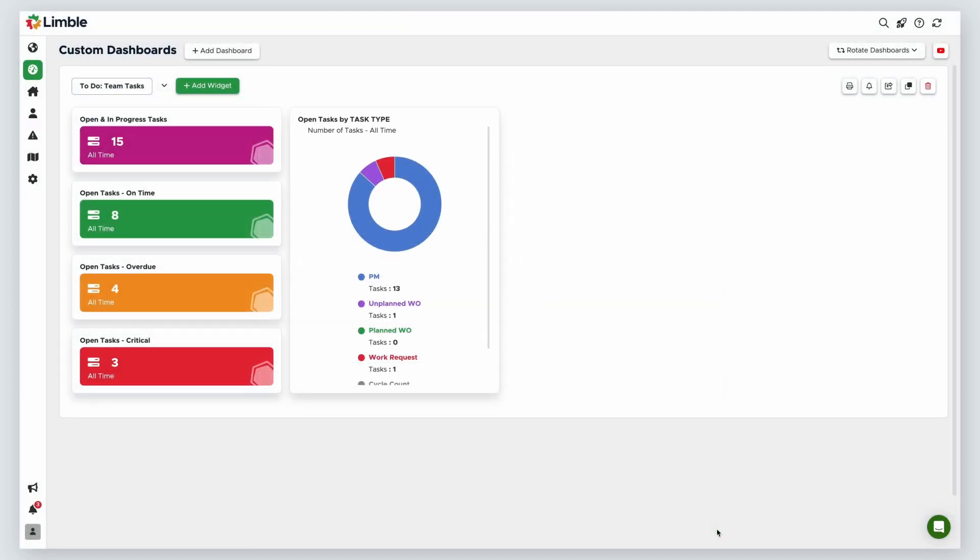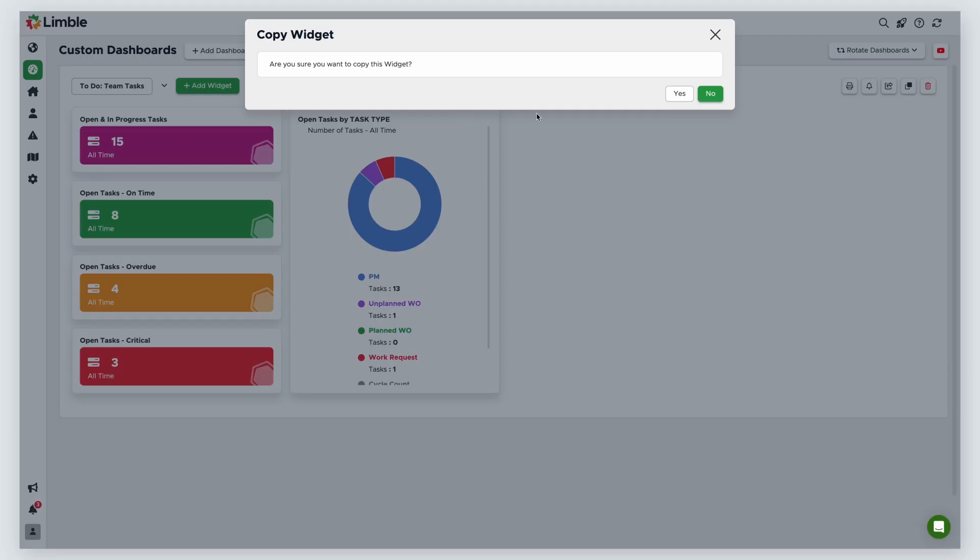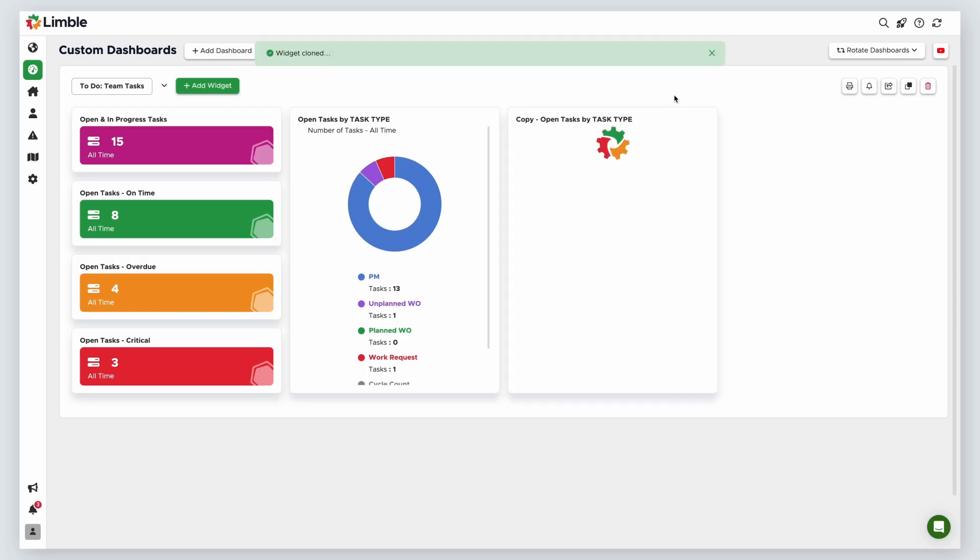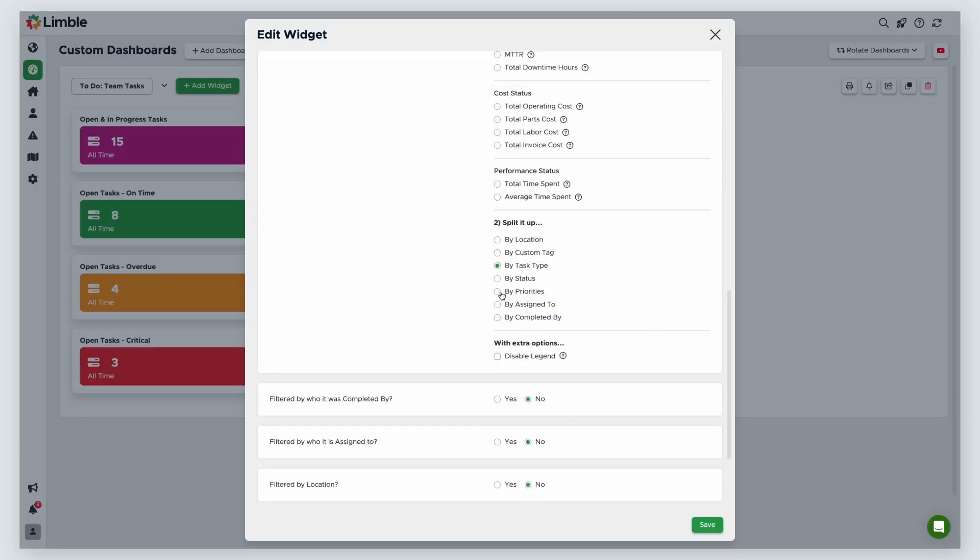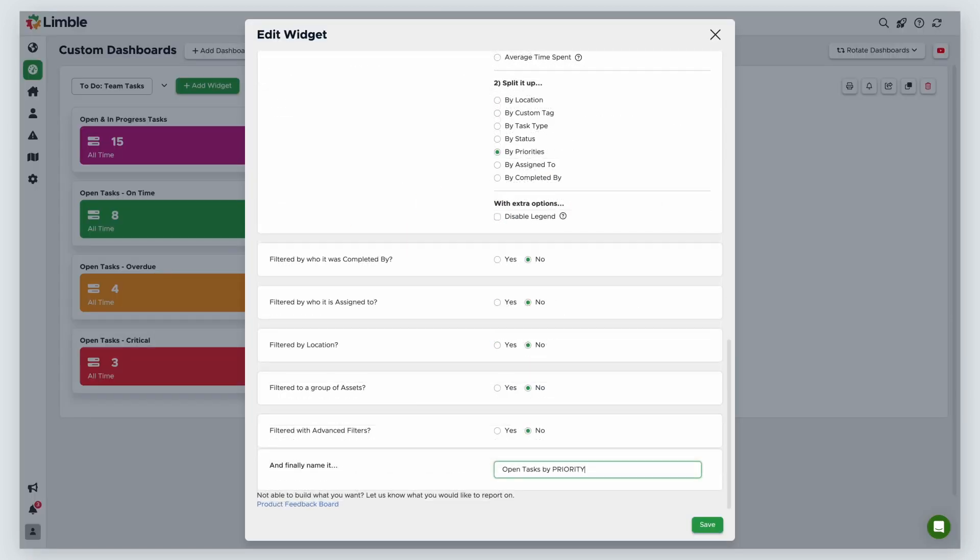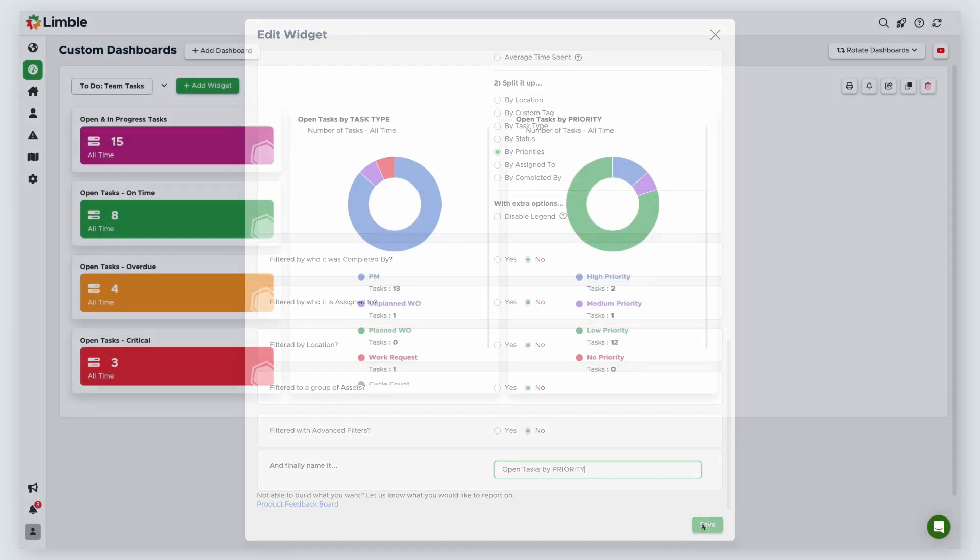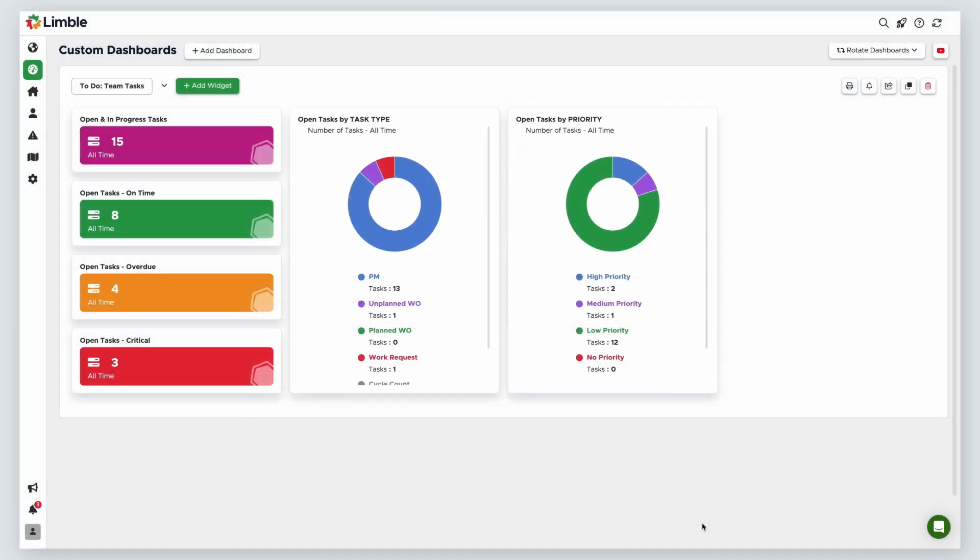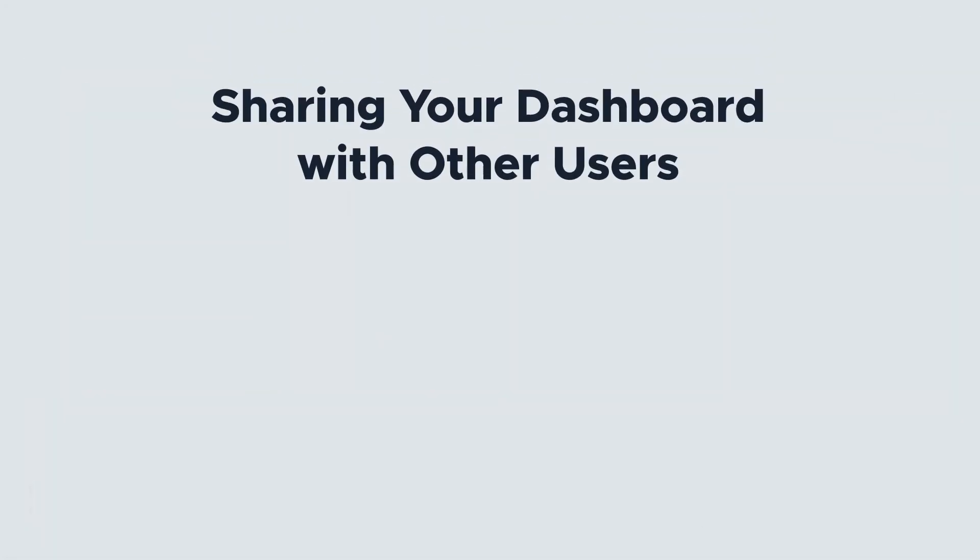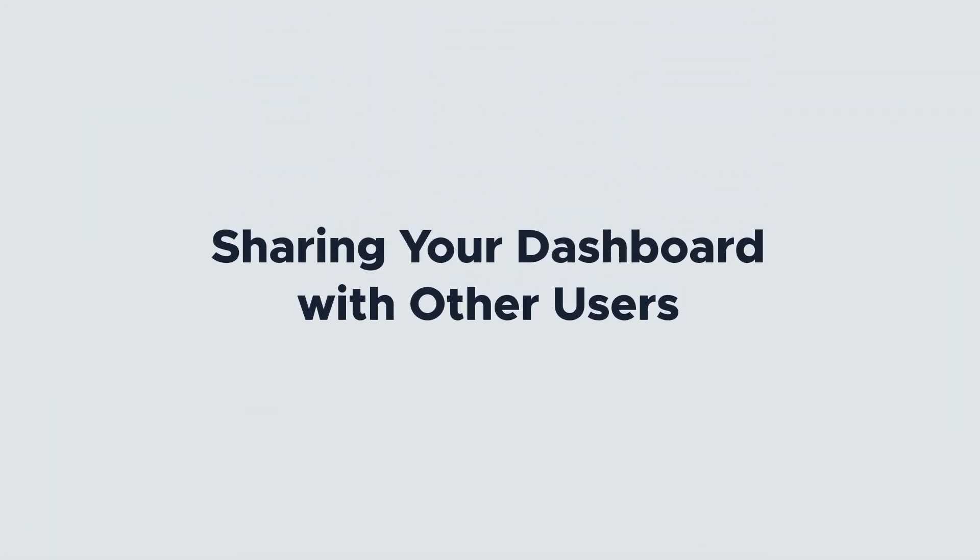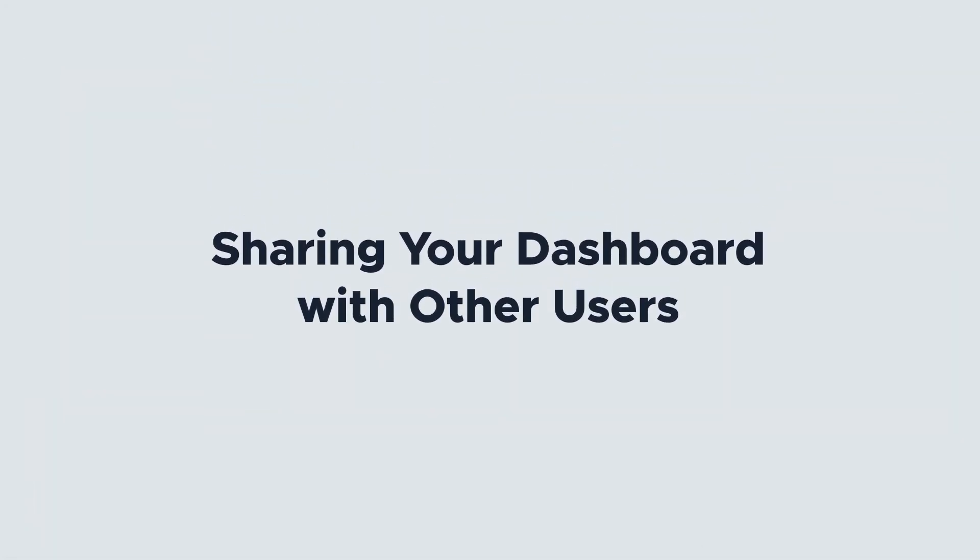Now, I can see how many planned versus unplanned tasks are currently in progress. Last, I'll create one more pie chart to look at open tasks by priority. I'll duplicate my last widget and only have to change how the information is split up. This time, I'll select by priorities. I'll name this Open Tasks by Priority. Now, I have a lot of different visual tools to see how my team is performing. Once you set up your dashboards, you can share them with other users.